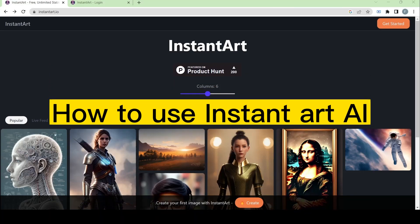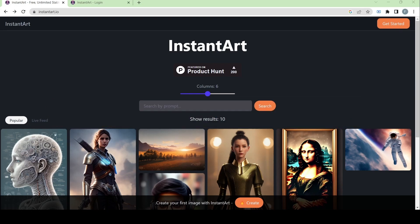Hi guys! Today I will be showing you how to use Instant Art AI.